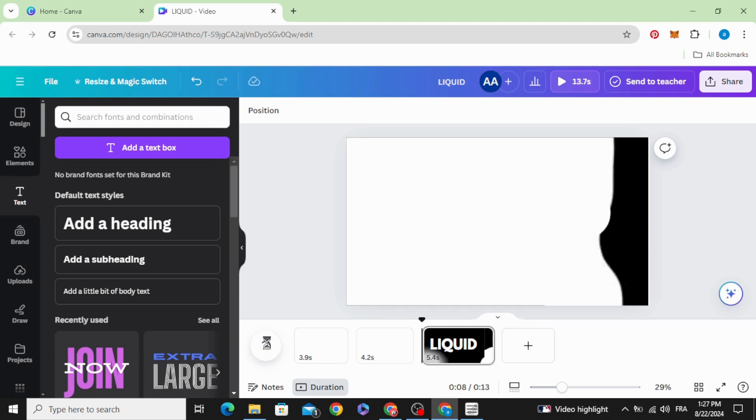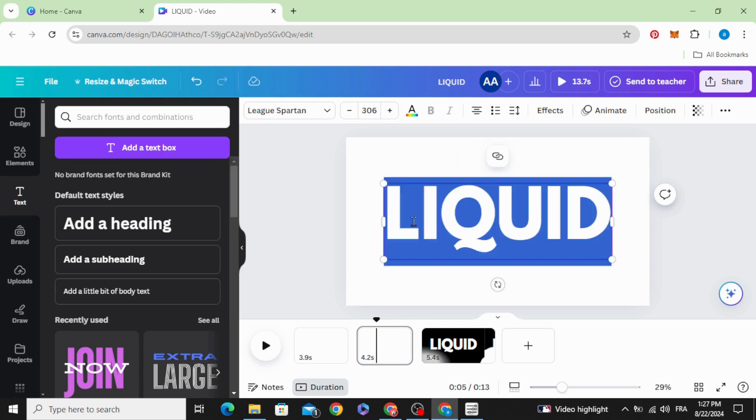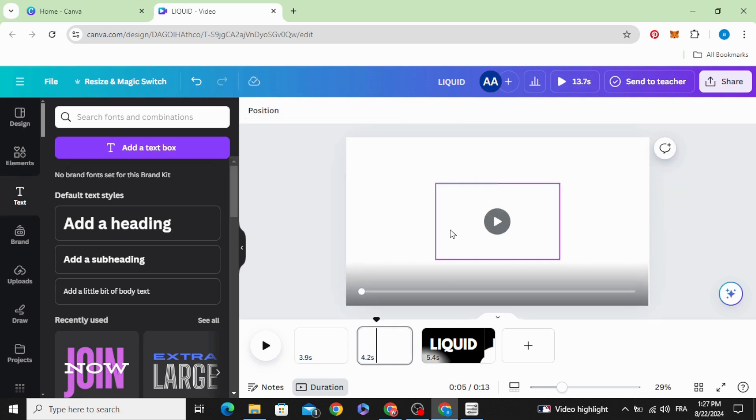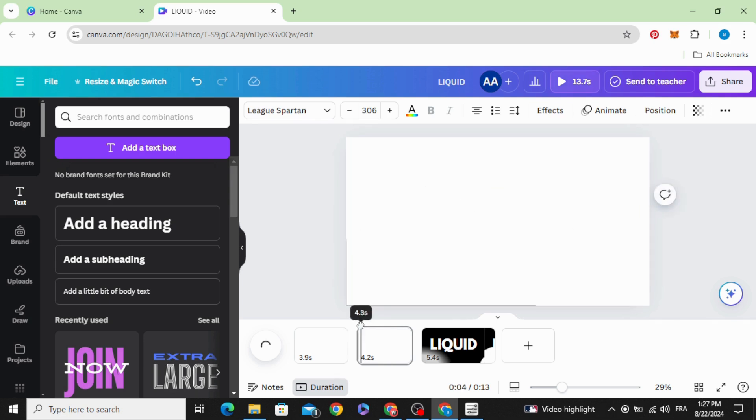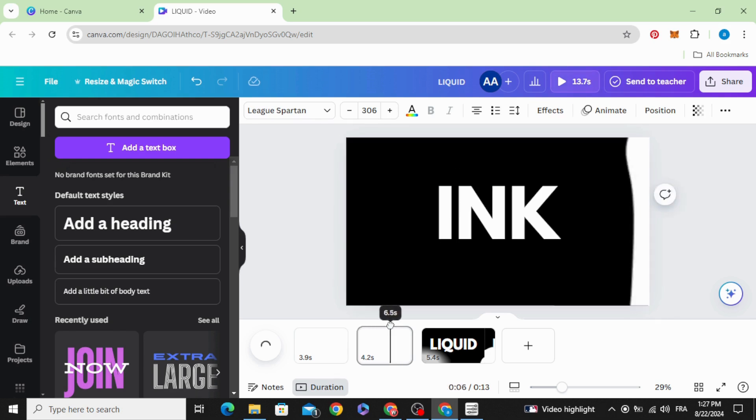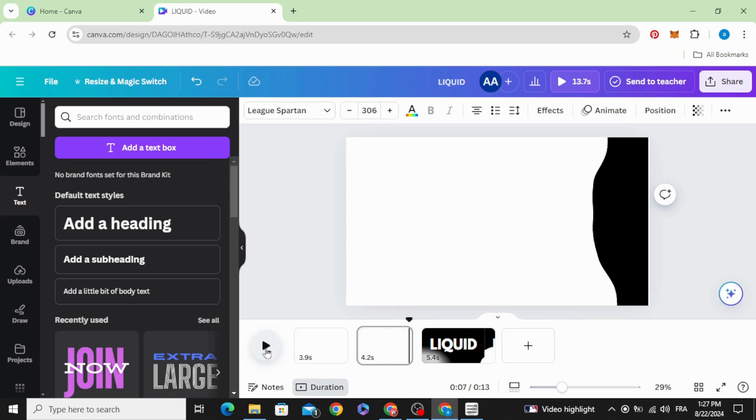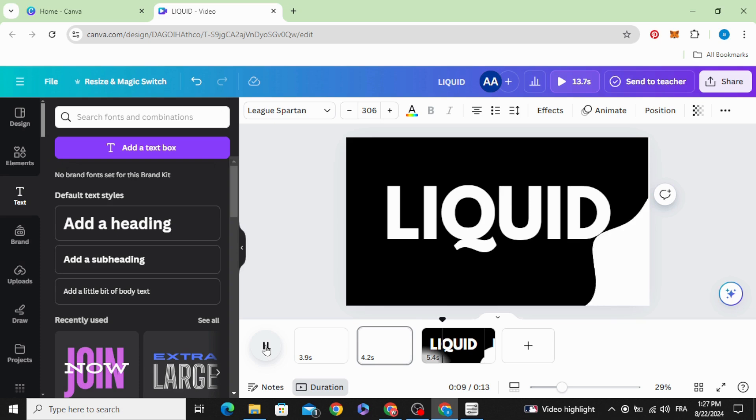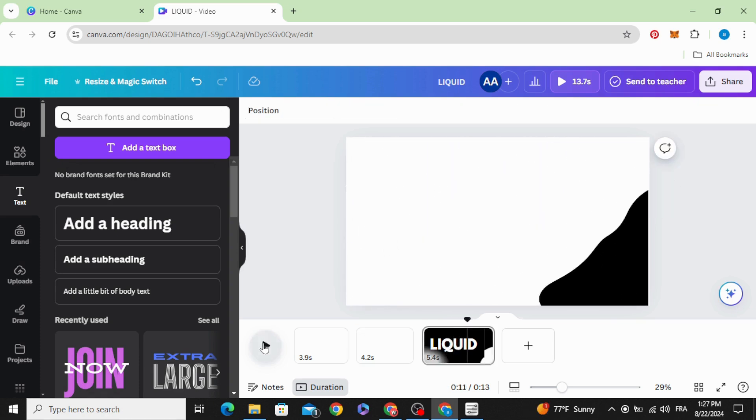Split again and change this word to any word you want. Make the same when the screen becomes white.